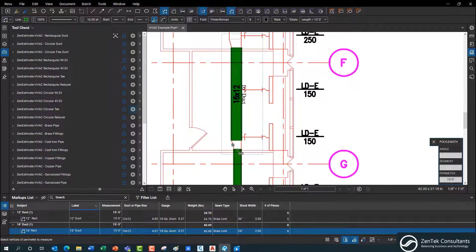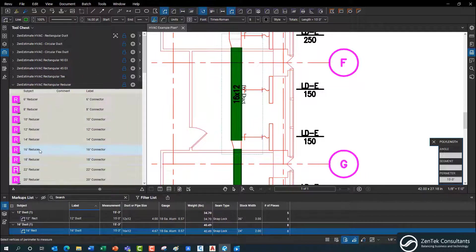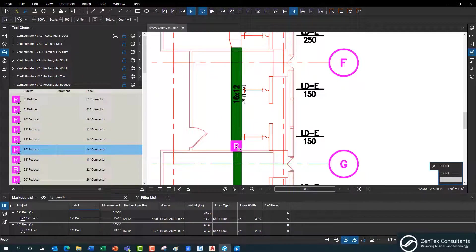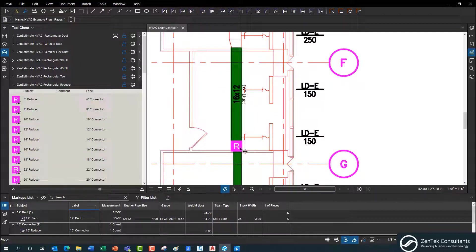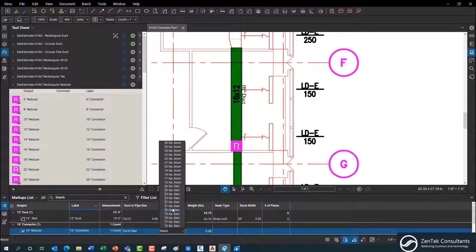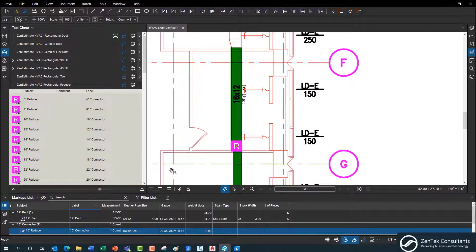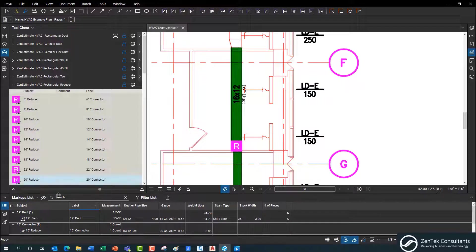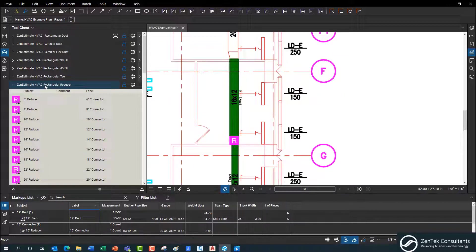I can easily go back in and add things like my reducers. I need a 16x12 reducer, so I go to my rectangular reducers, pull a 16-inch reducer — you see it lines up on the 16 side. I can do multiples if needed, but in this case I'll work with one. I can go in and specify it's a 16x12 reducer, going from 16 down, set the gauge — maybe 20-gauge aluminum — and it gives us all the basic information we need for our takeoff.